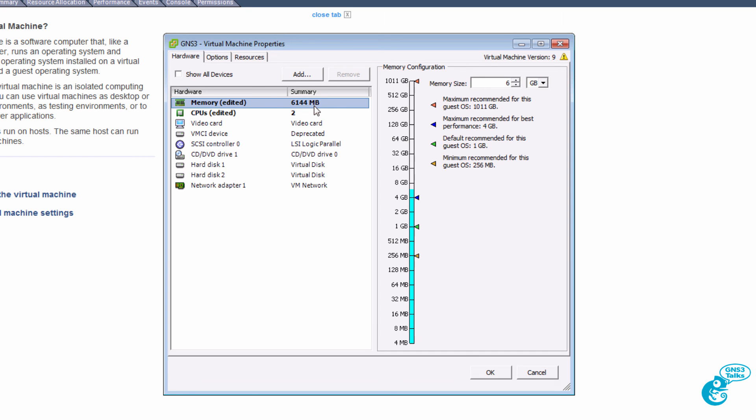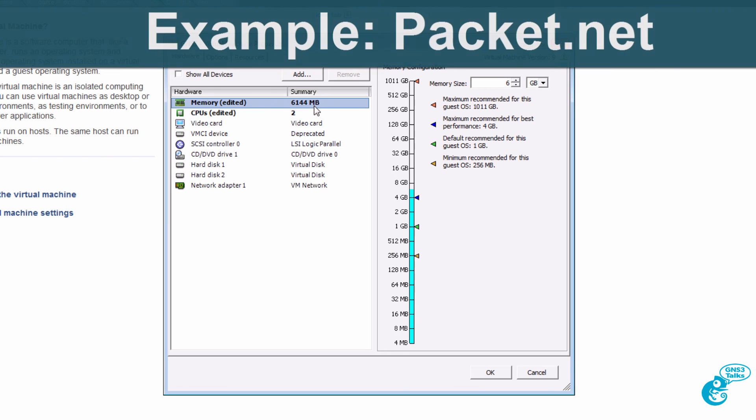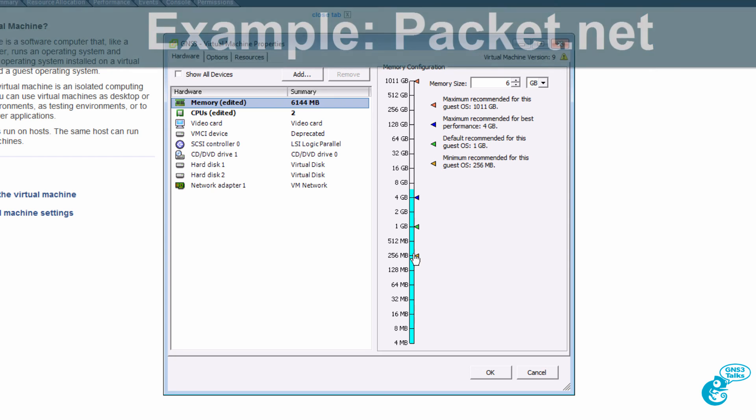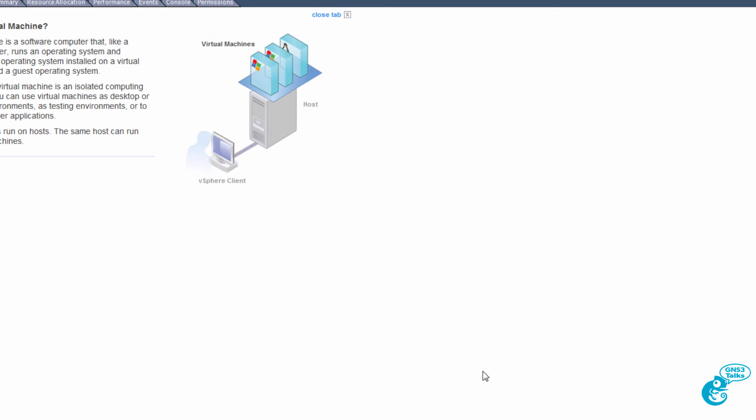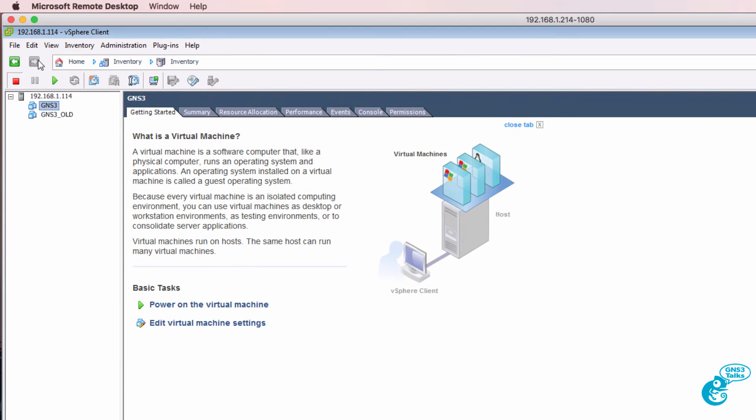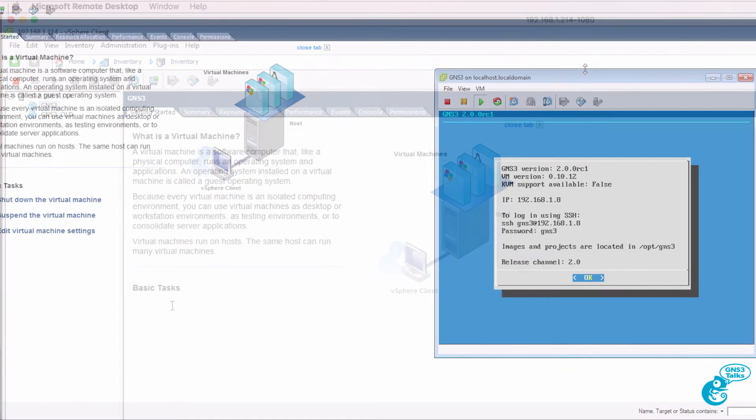This is the advantage of using ESXi and a very powerful server rather than trying to run everything on your local computer. This could also be used in the cloud as an example if you want to leverage cloud-based resources. I'm going to click OK. And I'm going to power on the virtual machine.